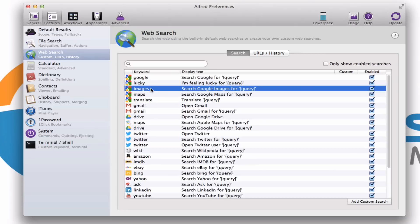Without Alfred, my process for getting these is I'd have to open my web browser, which in my case is Chrome, go to Google, then go to Google Images, and then type in the name of whatever it is I'm searching for.